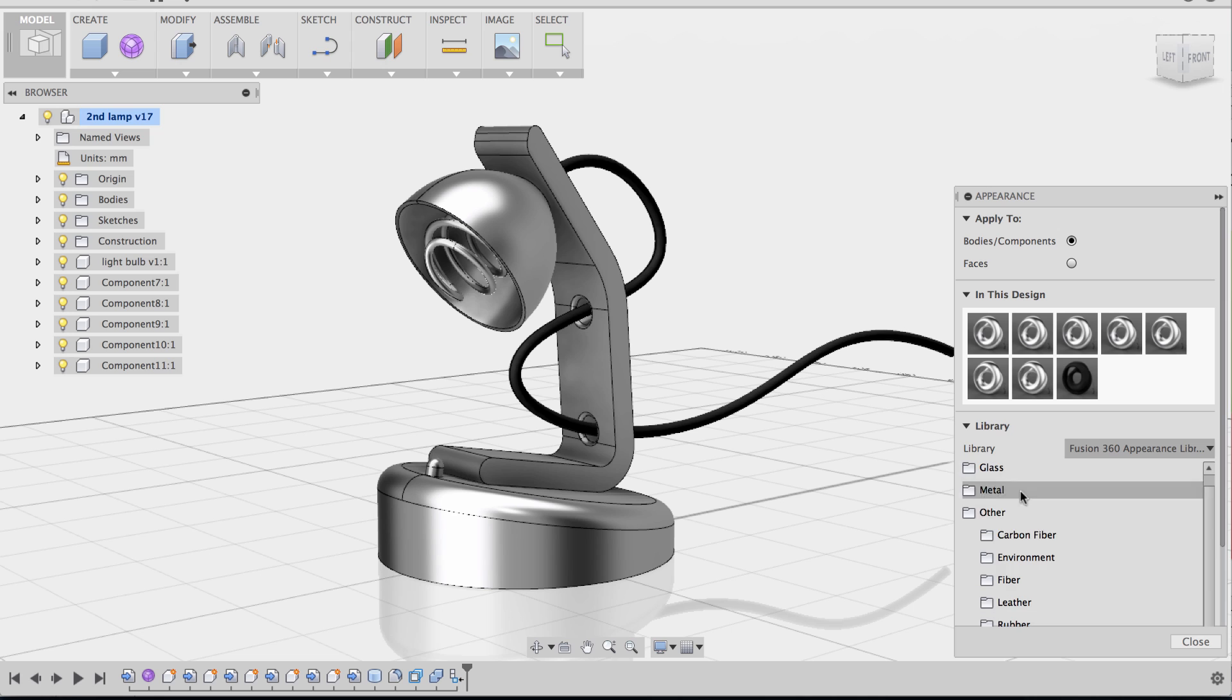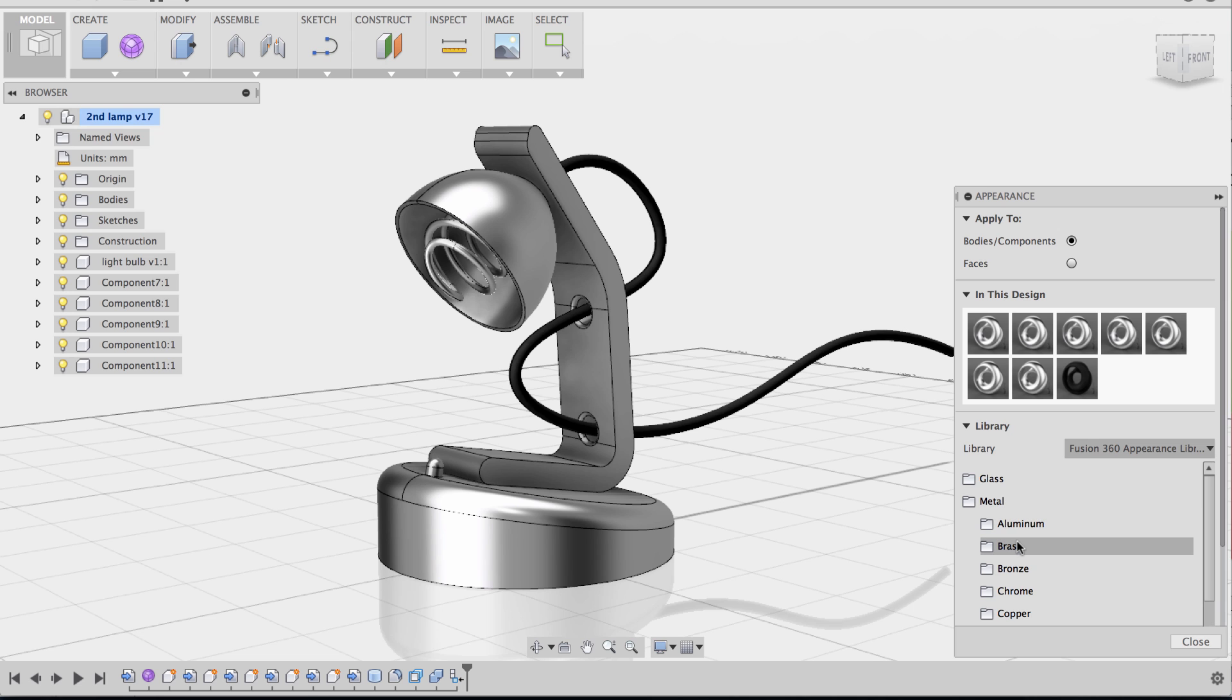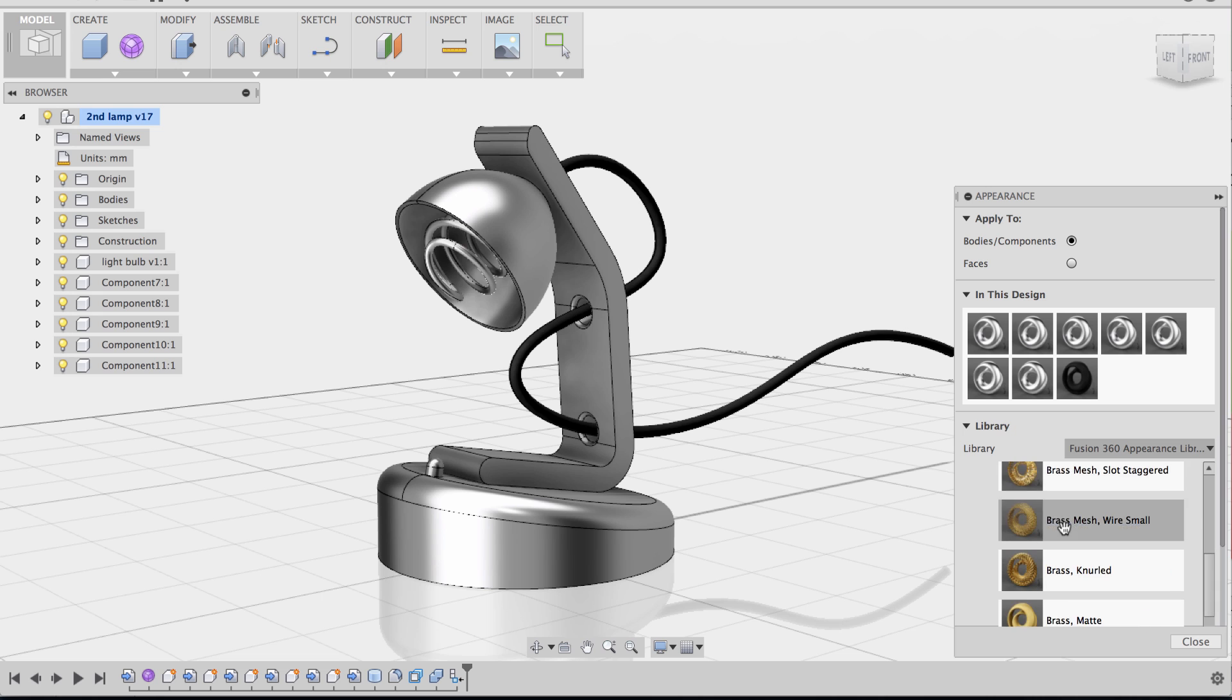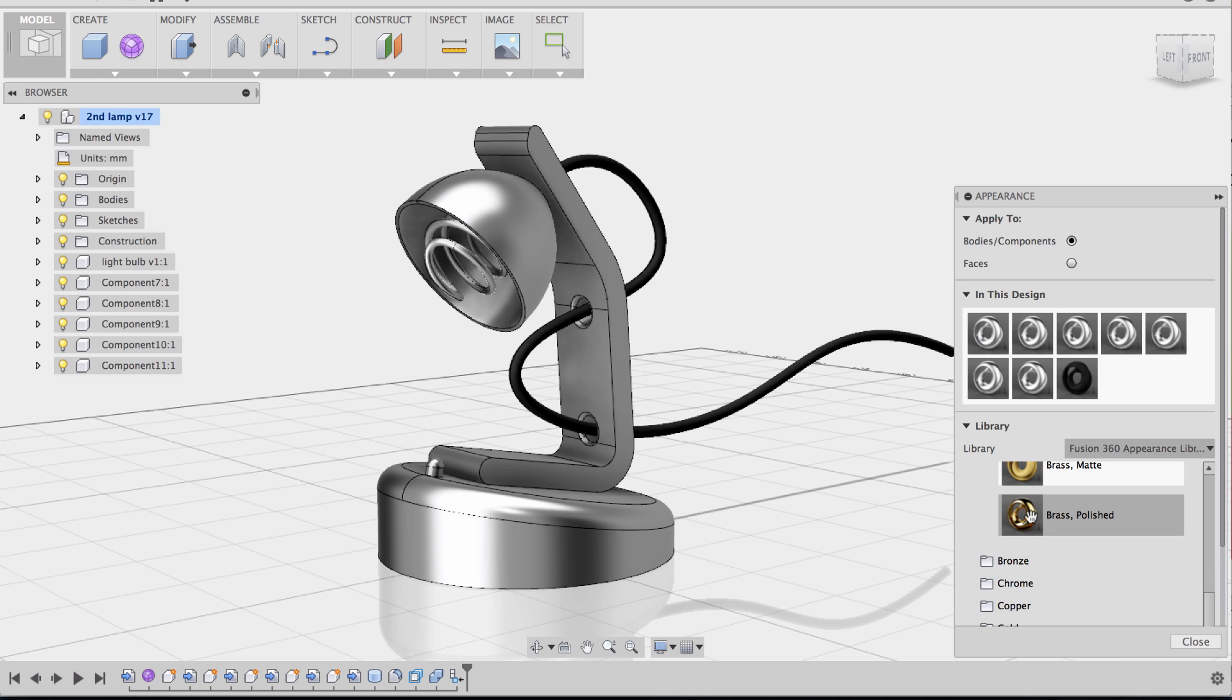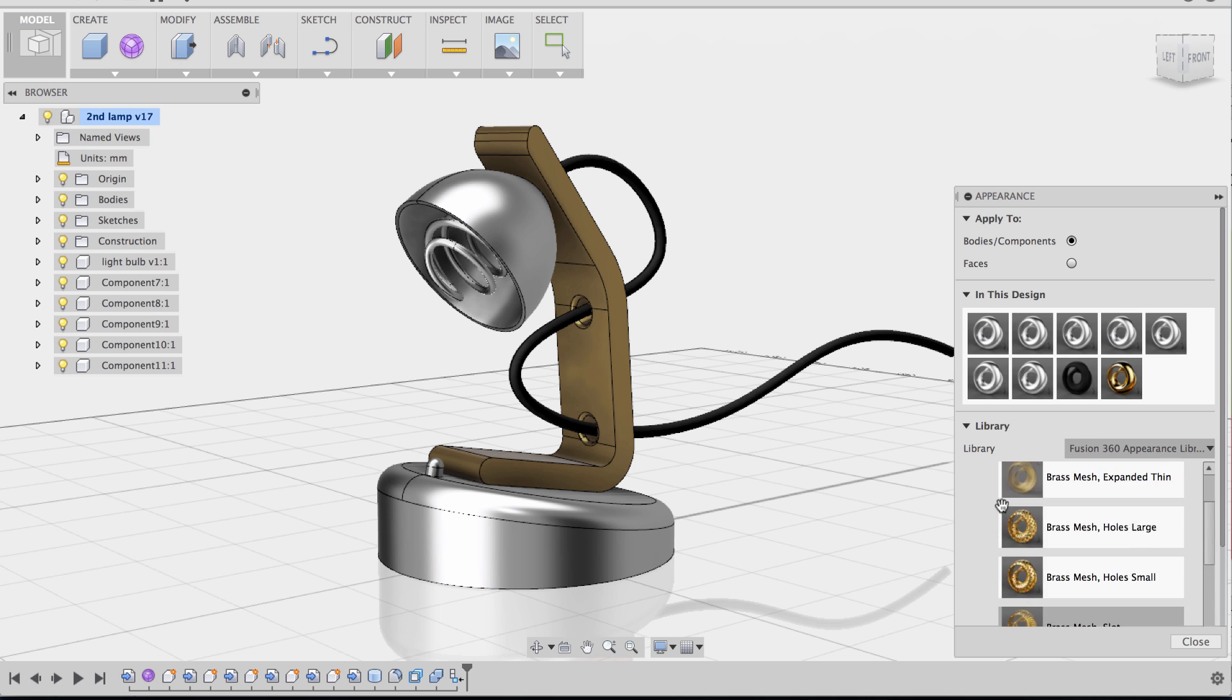So I'm going to keep doing that. I'm going to now apply material to the neck here. I'm going to make the neck a brass polished. So drag and drop. There we go. We got the neck set.